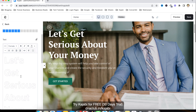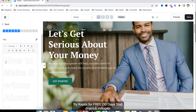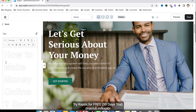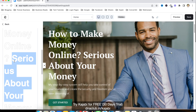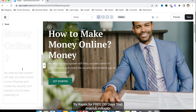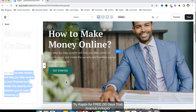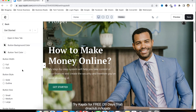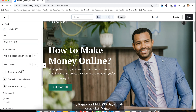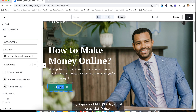For example: 'Get serious about your money' or 'How to make money online' — just as an example, I'm changing the text. This way we can change the text. We can also change this text. Going down, I can click on this button and change the text of this button as well.